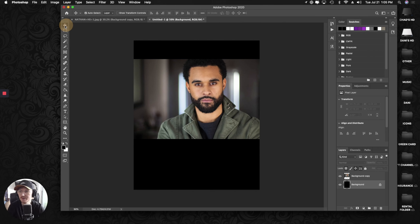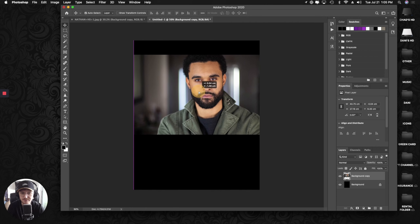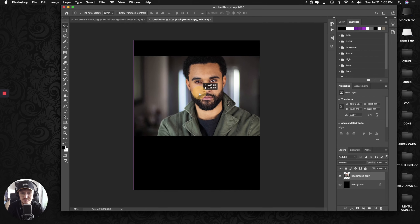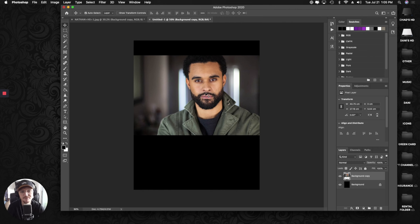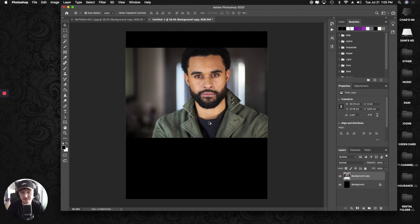Click on the move tool again, select the background layer, and move Nathan up just a little bit. We want Nathan as the main focus, and eyes tend to automatically go to the upper middle half of photos. So you want the eyes in that general area.